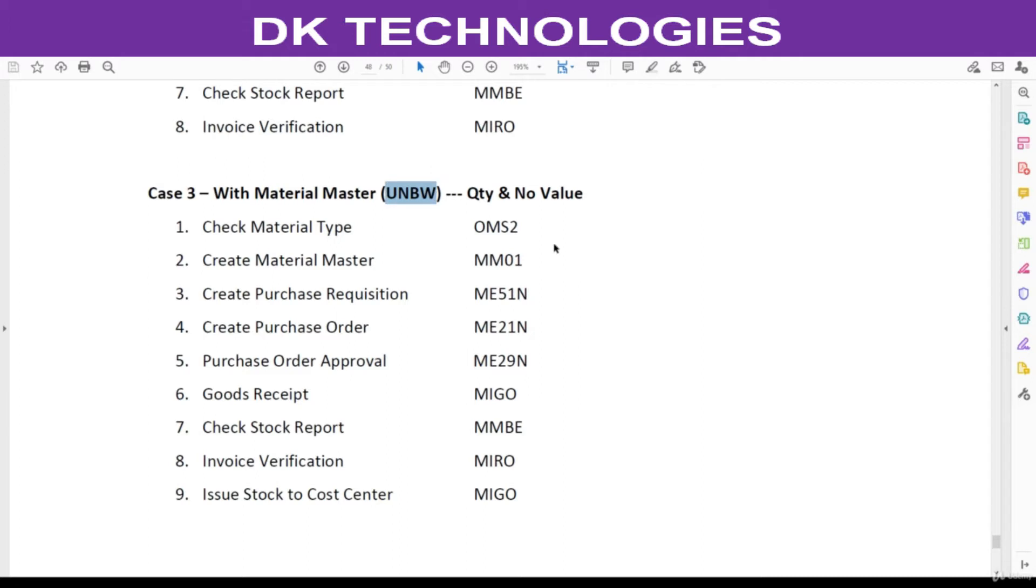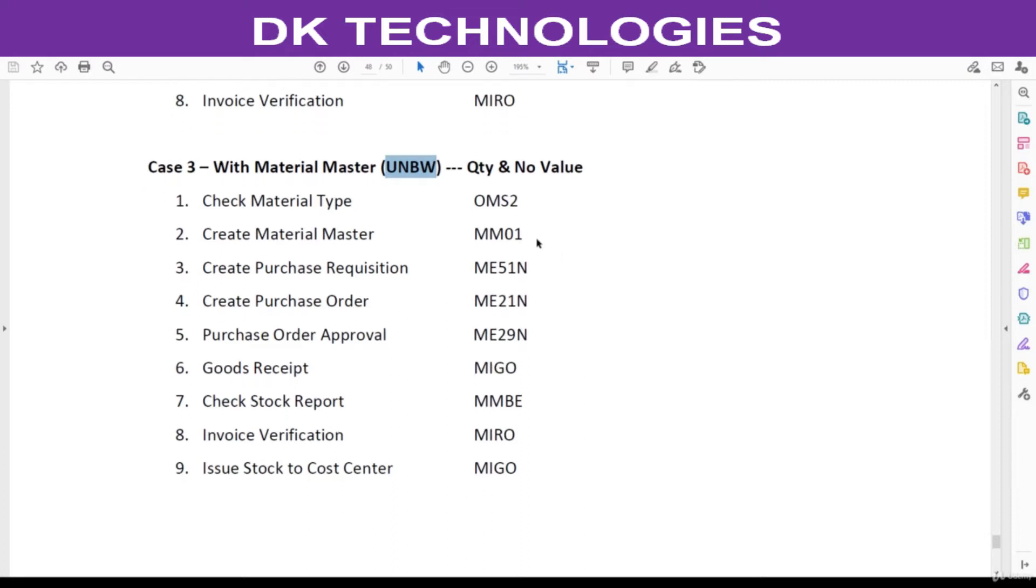Once quantity is updated in MM module, you can consume this quantity for different cost centers. At the time of consumption from this quantity, no financial posting will be generated. We will see this practically.